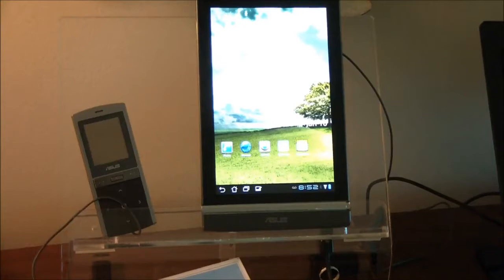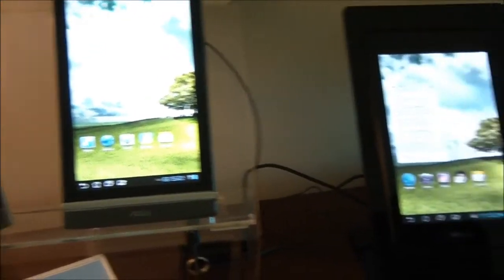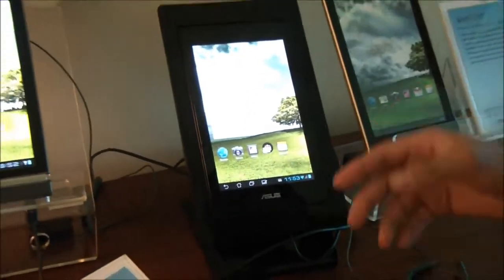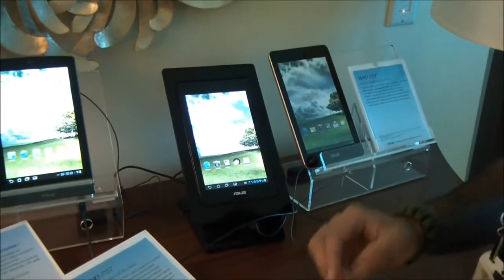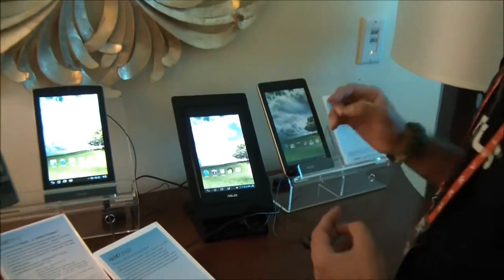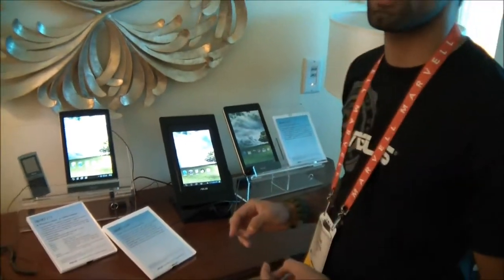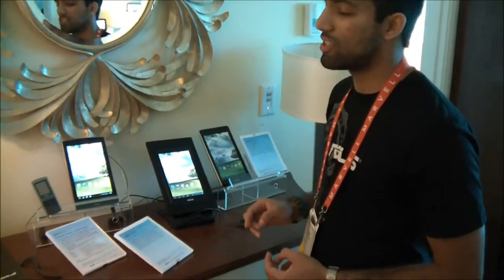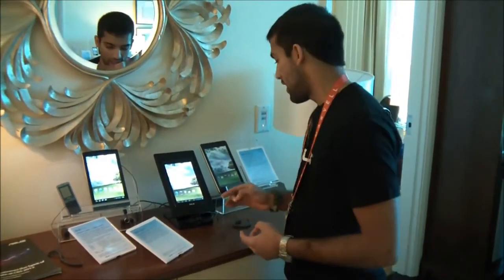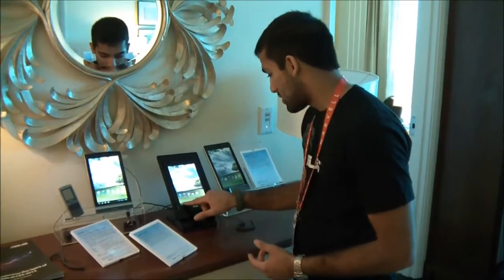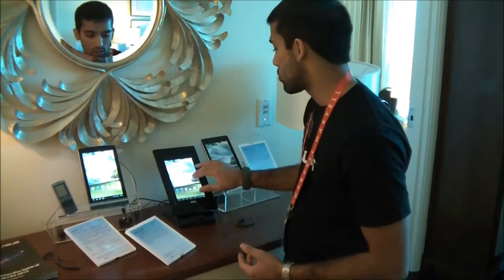The new one is a lot like the Transformer Prime. It follows along in the same style. It's got the same Tegra 3 processor in it. It has a quad-core processor in a 7-inch tablet. I believe that's a first, and it's got some exciting stuff.